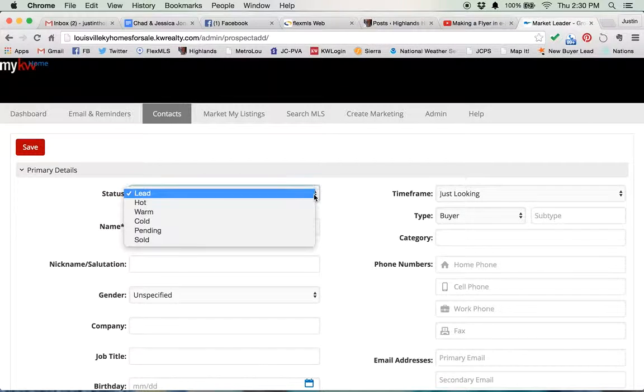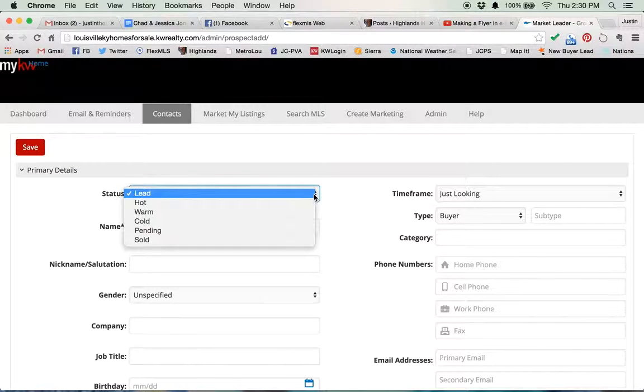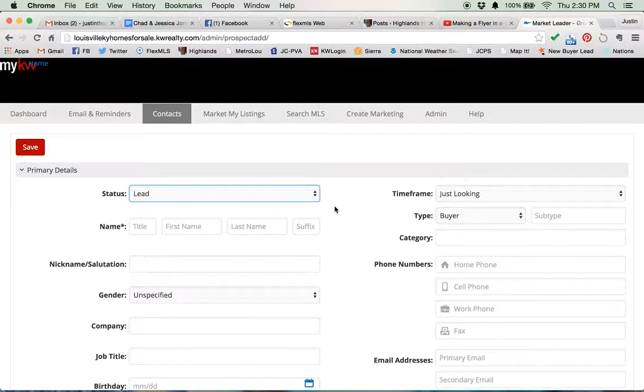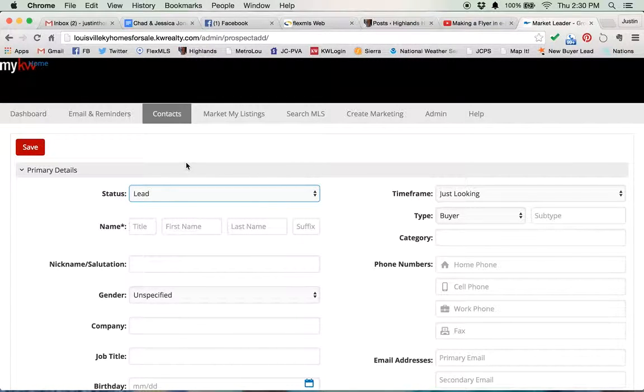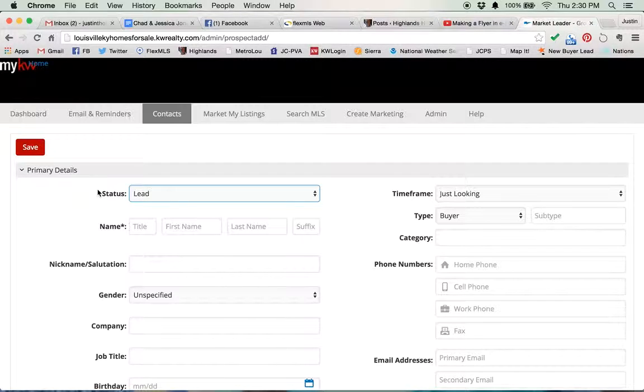First of all, classify them however you want. Lead, hot, warm, cold, pending, sold. This is a classification system for us. They don't know what they're classified as, so it doesn't matter what you put them in. Do you know this, though? If they are classified as a lead, they will always appear on your home screen as a new contact.